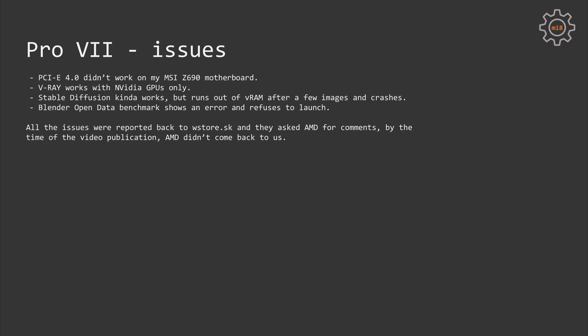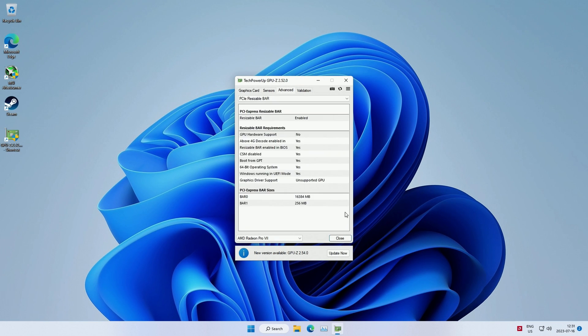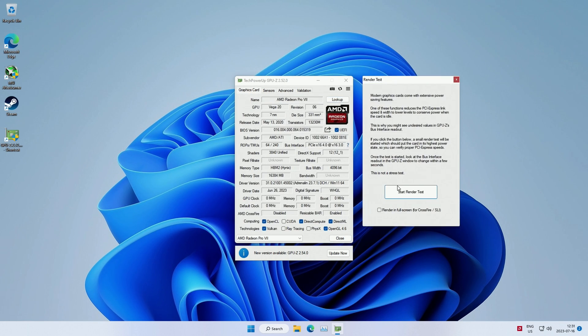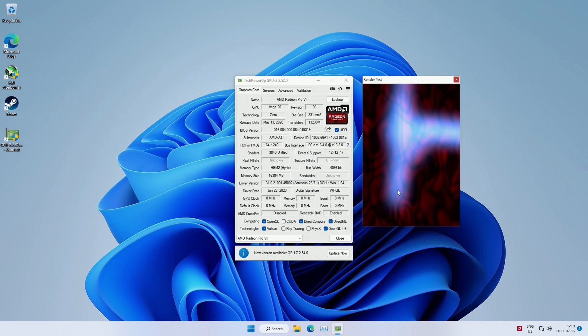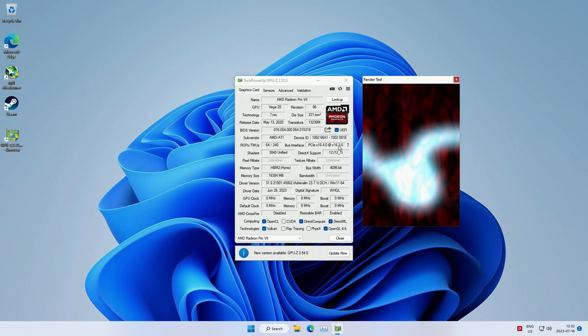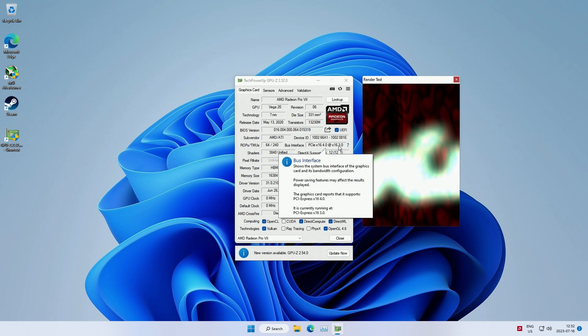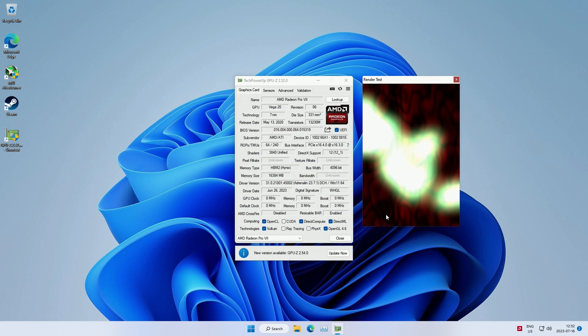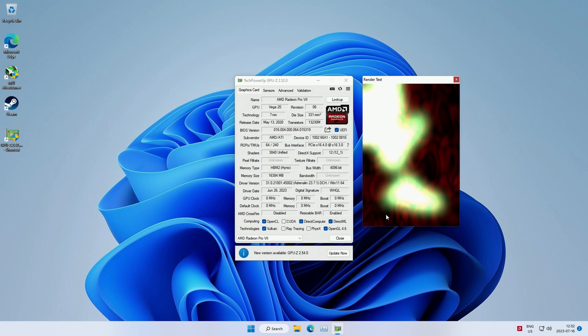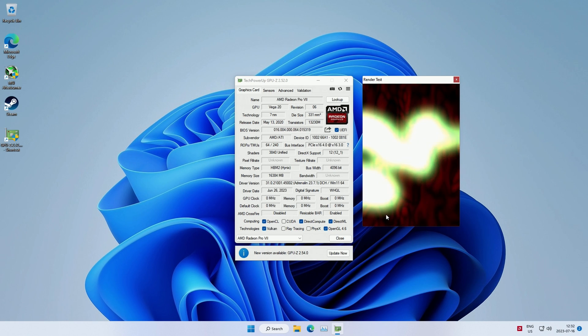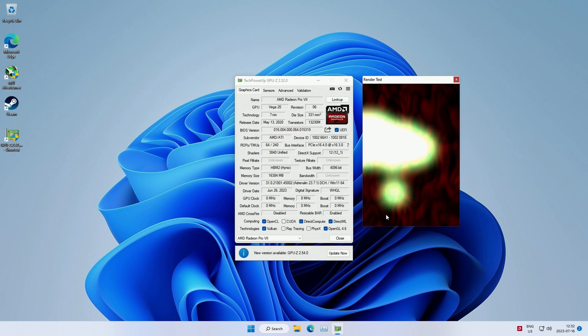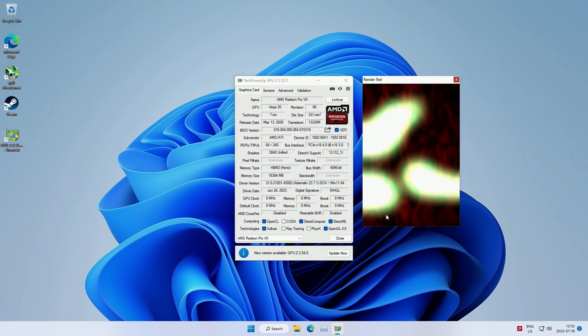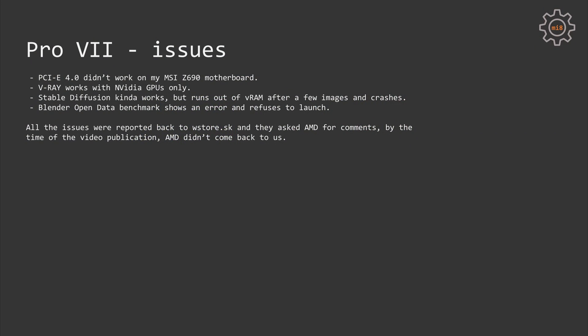I also need to tell you about the issues I had while testing Radeon Pro VII. First of all, my graphics card refused to work at PCI Express 4.0 speed. No matter what I did, how I tried, with my MSI Z690 motherboard, the graphics card would not work at PCI Express 4.0 speed. All other PCI Express 4.0 graphics cards work at PCI Express 4.0 on my motherboard, but Radeon Pro VII would work at maximum PCI Express 3.0.